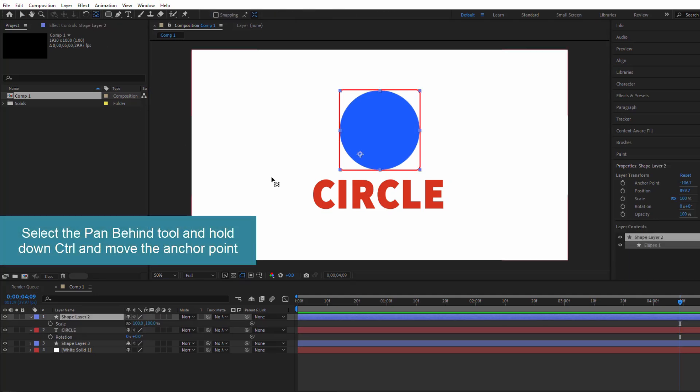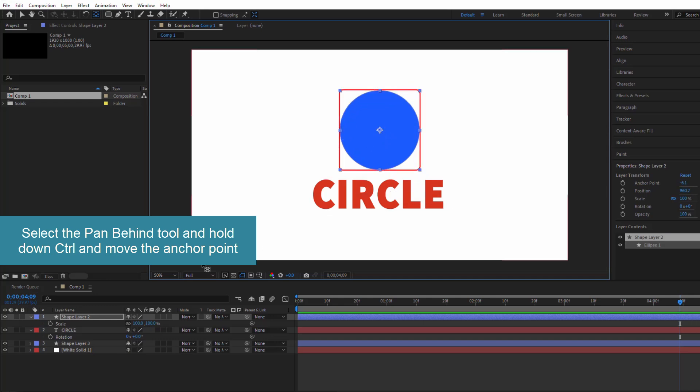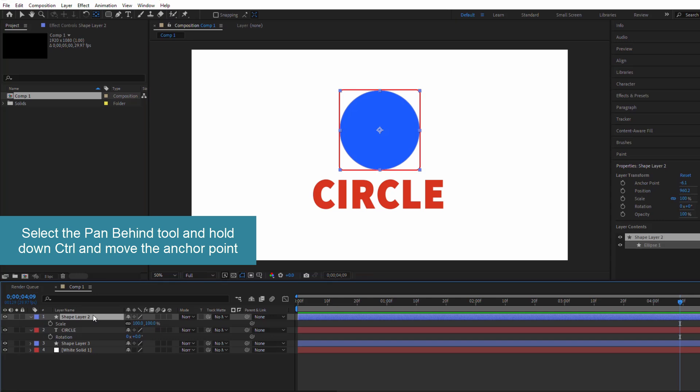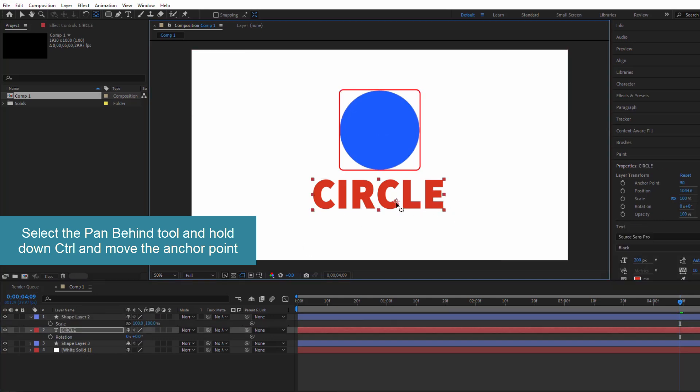If you want more visual control over the anchor point's position, use the Pan Behind tool. Press Y to activate it, then hold Control or CMD and drag the anchor point towards the center.